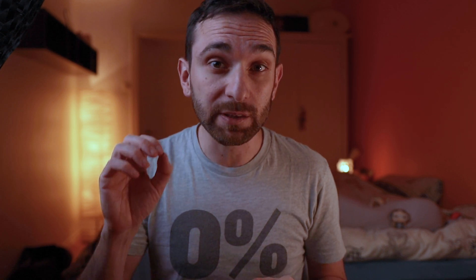This is where a VS Code extension called PolarCode will help you screenshot your code directly in your editor, easily and without any effort. We are talking about a Visual Studio Code extension.